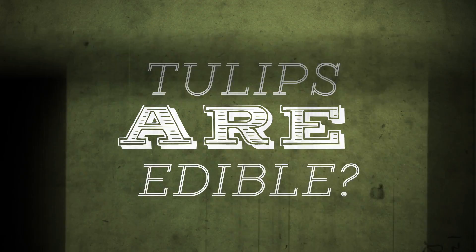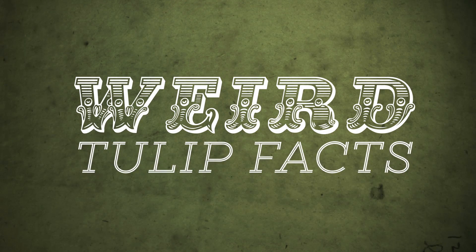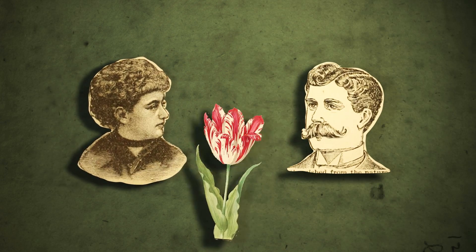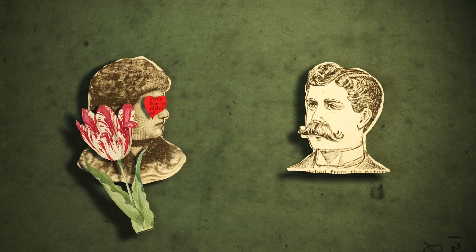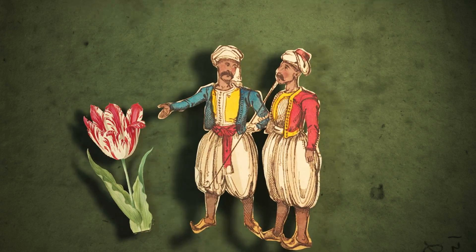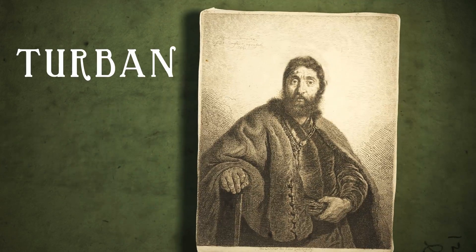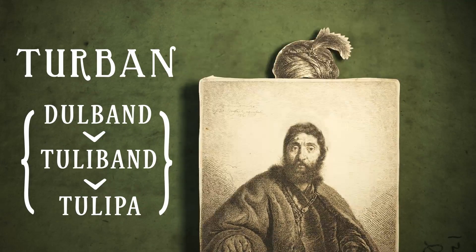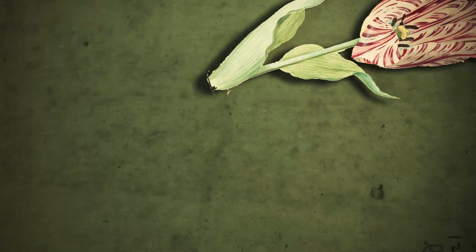Tulips are edible? Weird tulip facts! Already used as love tokens by the Turks, tulips whose name come from the word turban have been in history the object of desire and obsession.